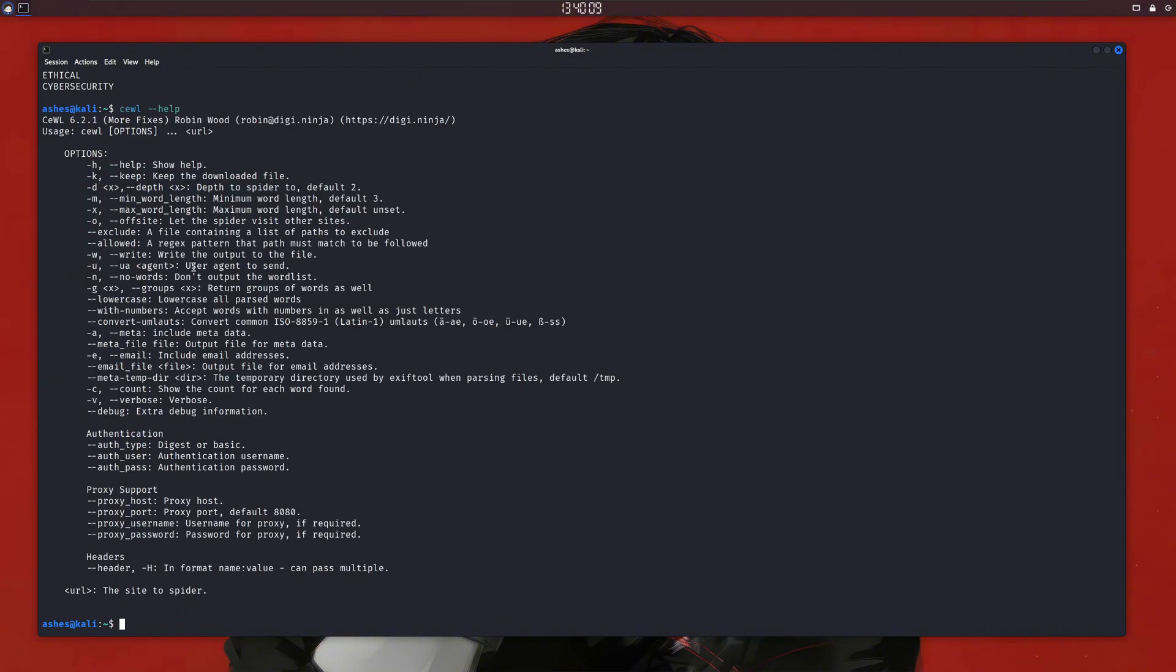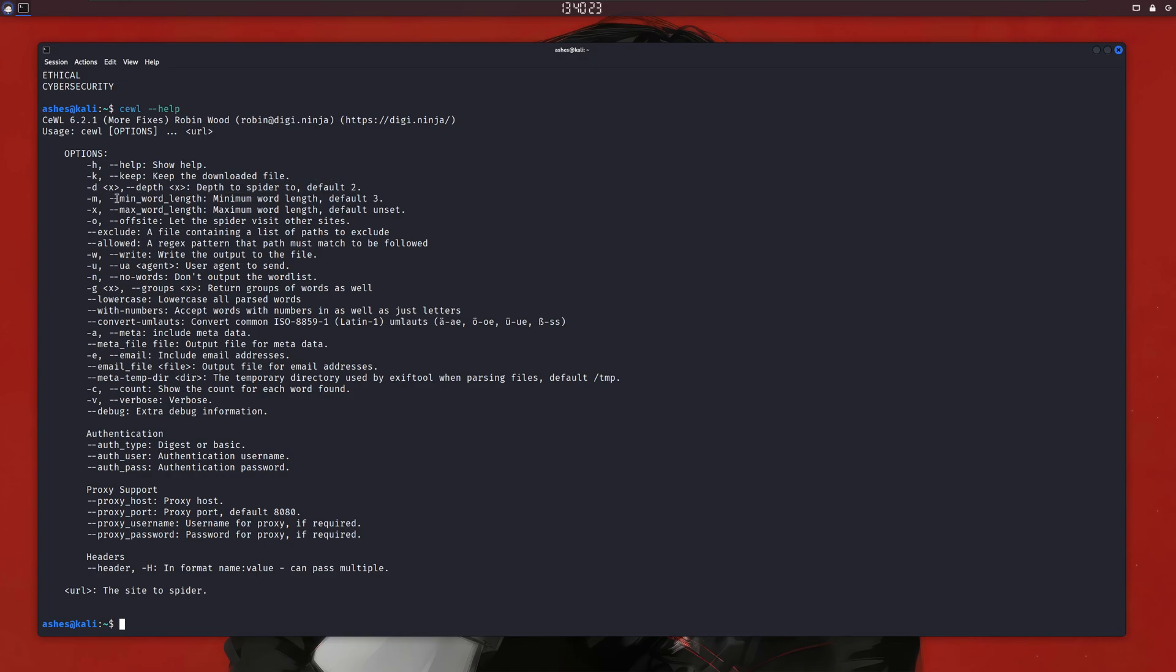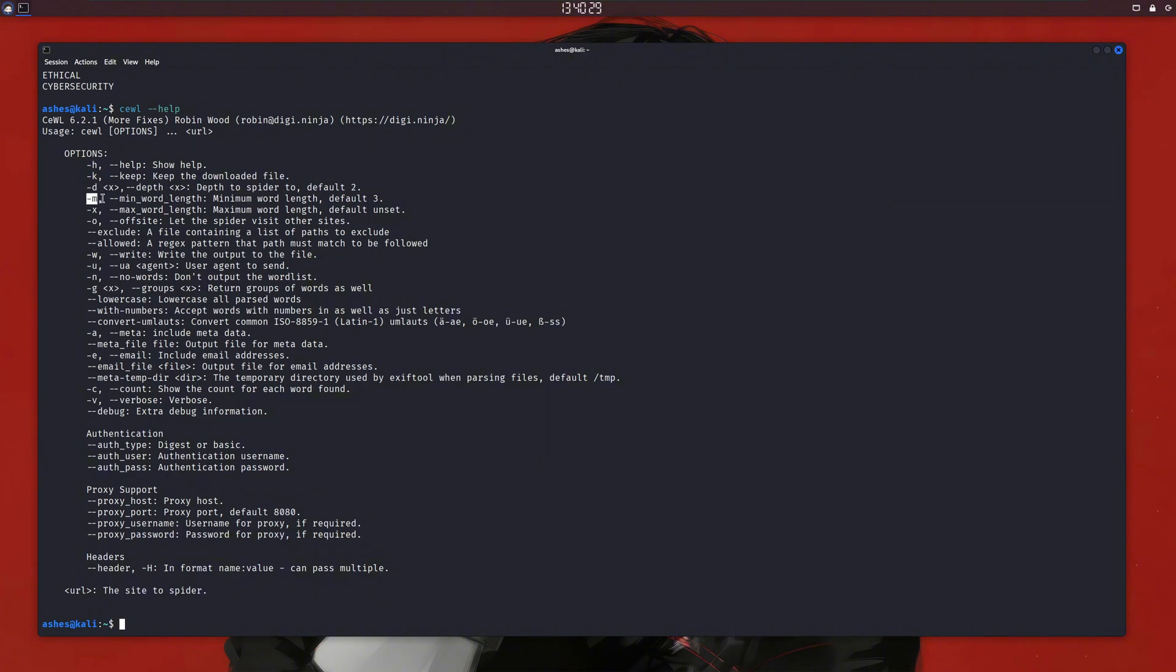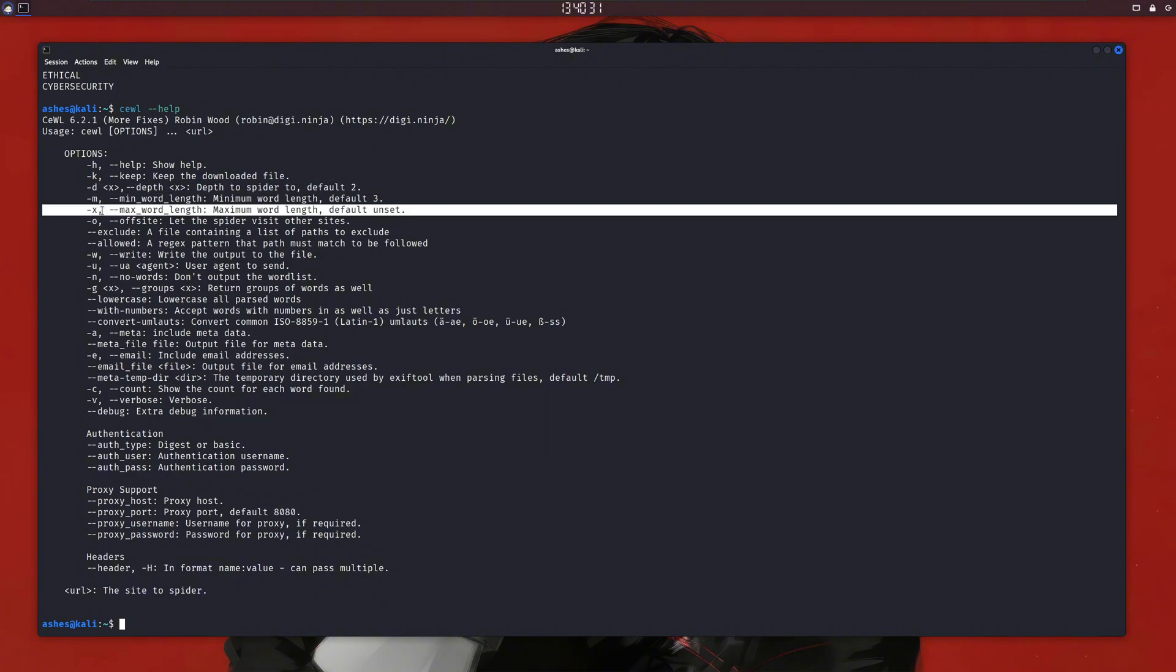But there's more to this tool. If we type cewl -help you can view the help, and if we look at the flags one by one, there's a -k flag to keep the downloaded file and a -d flag, which specifies the number of webpages to spider. The default is 2, but we can increase it if we want more pages on the website to be scraped. We can also set minimum and maximum word length if we don't want words that are too short or too long. You can write the output to a file, read the rest of the options yourself.